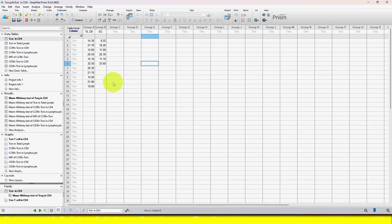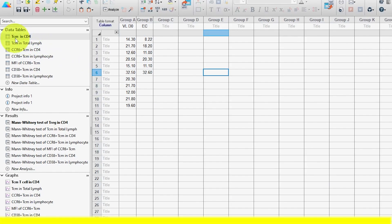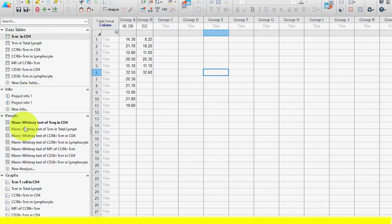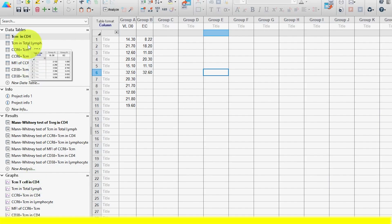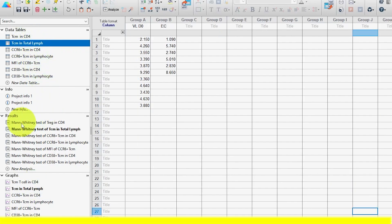Here you can see on my screen, I have a Prism file in which you can see at the left side the data table. I have 7 files and also the associated result and graph files. If you notice, file 1 in the data table is highlighted, and likewise the result and graph files are highlighted. And if you select the second file in the data table, you can see the associated file highlighted in the result and graph section.